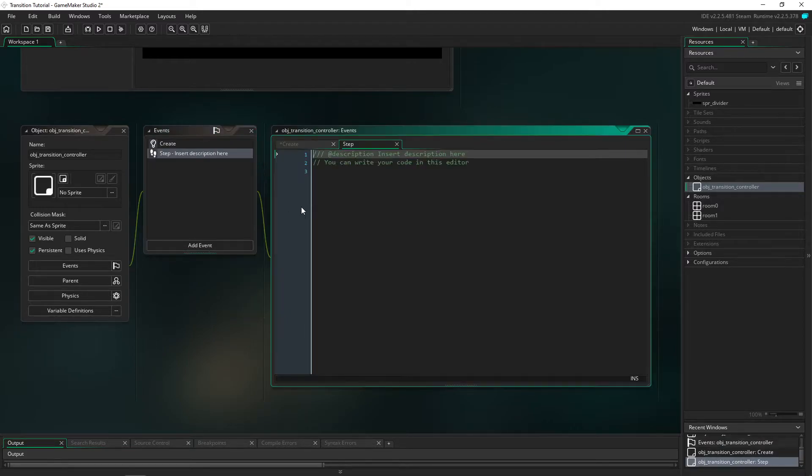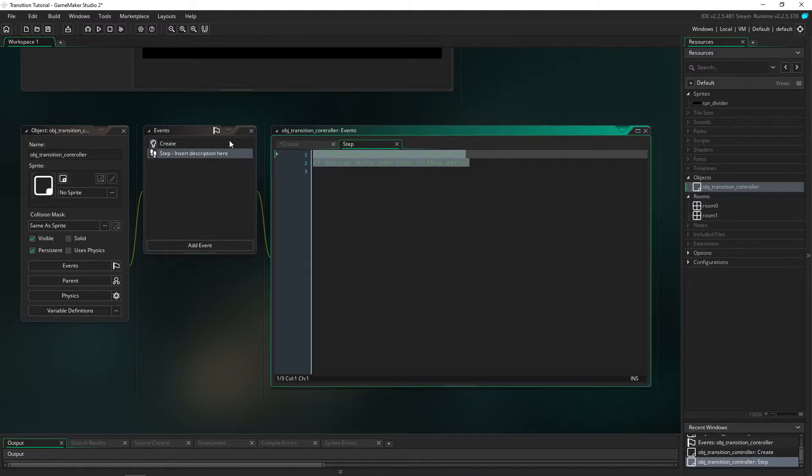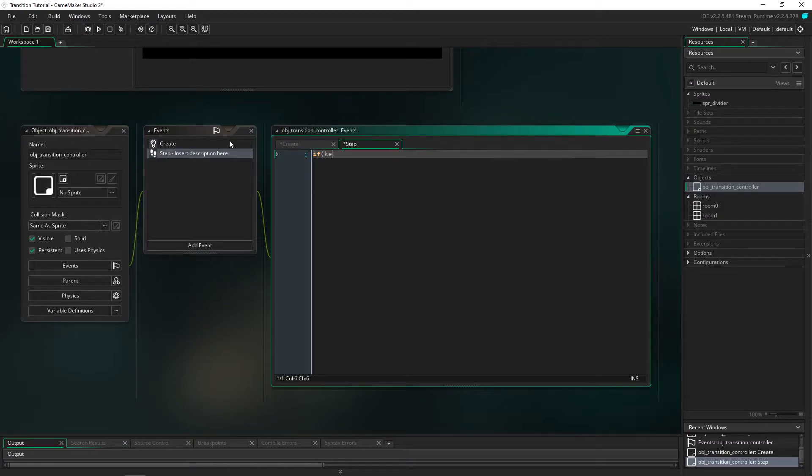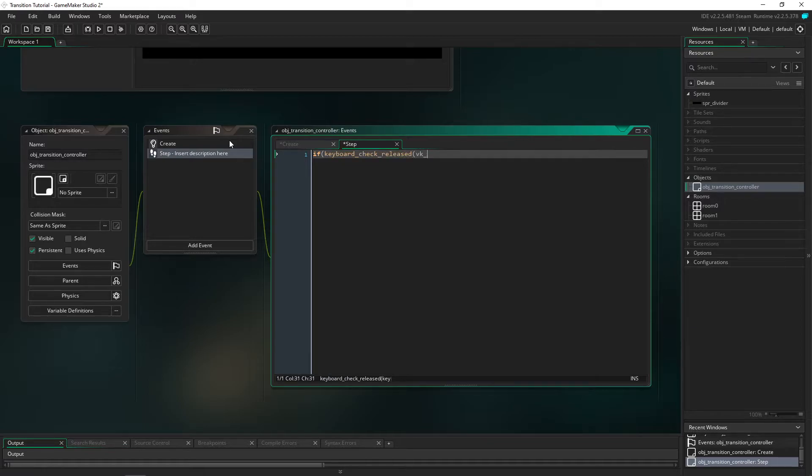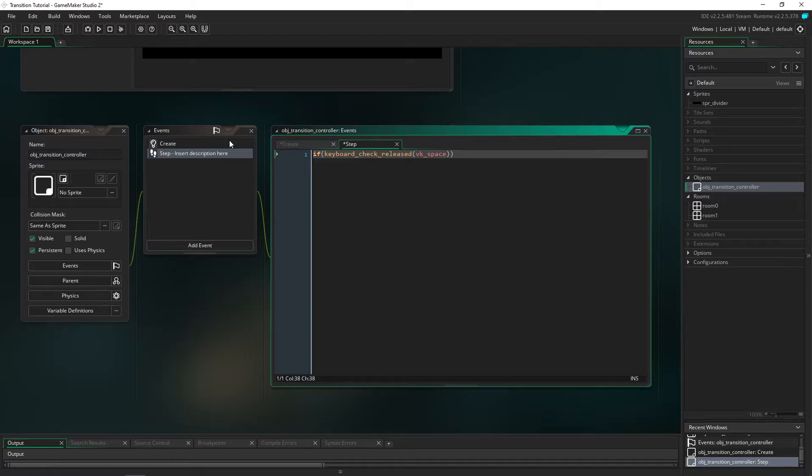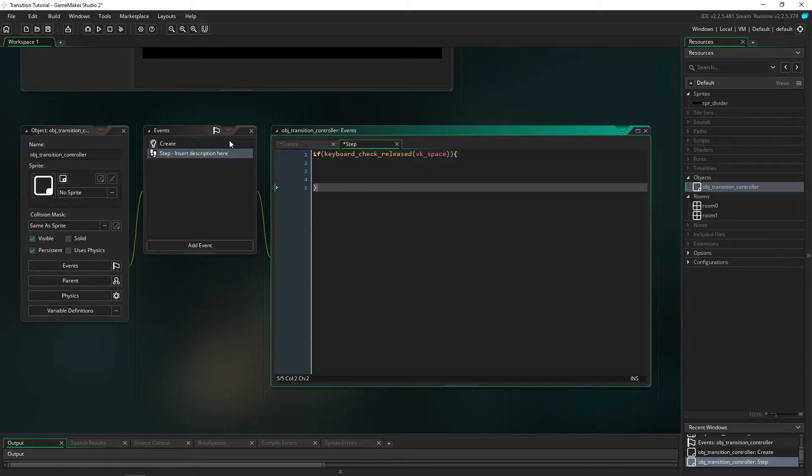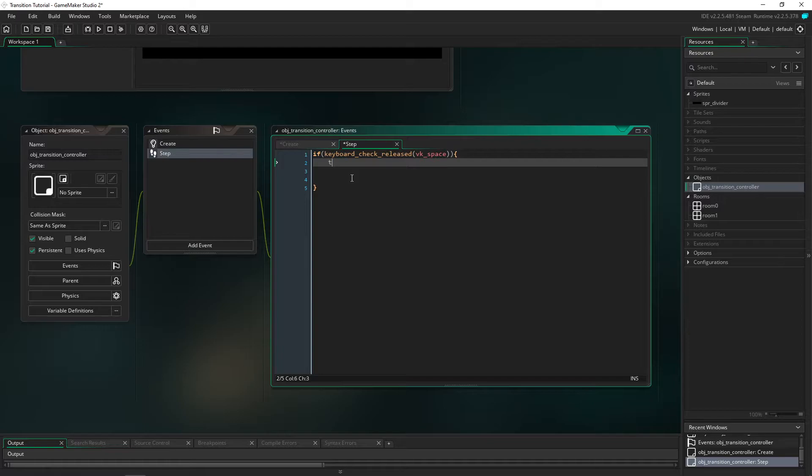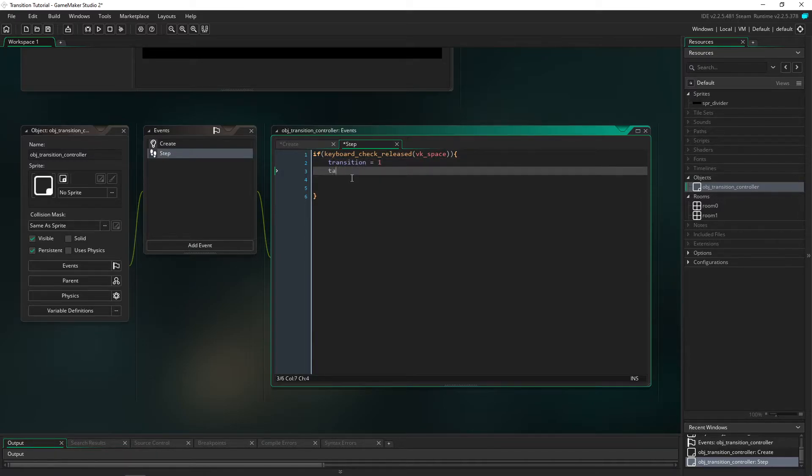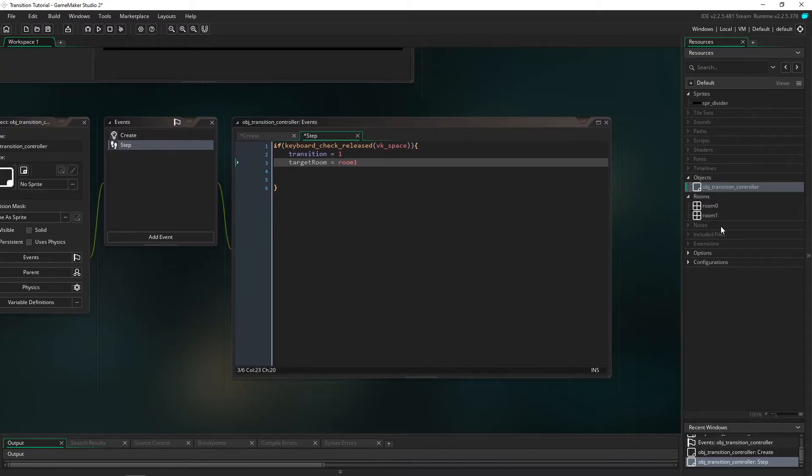We'll head into the step event and in here we're going to do if keyboard_check_pressed vk_space. Just for this example but you guys can set whatever you want to. The first thing we're going to do is we're going to set transition to equal 1. We're going to set the target room to equal room_1, and also I'll just show you quickly.